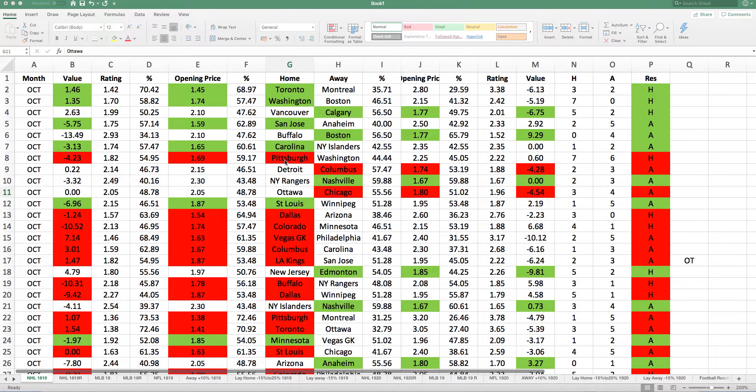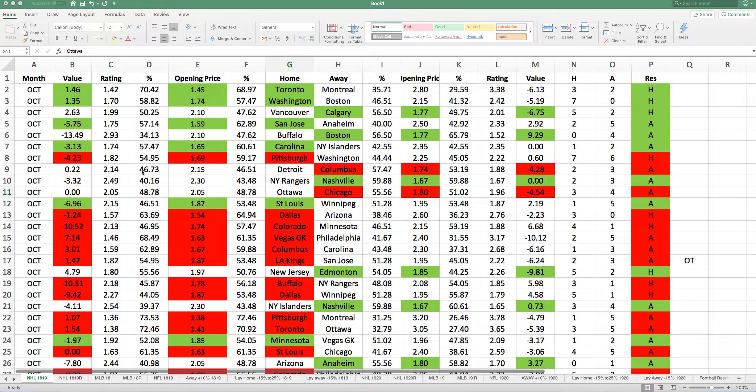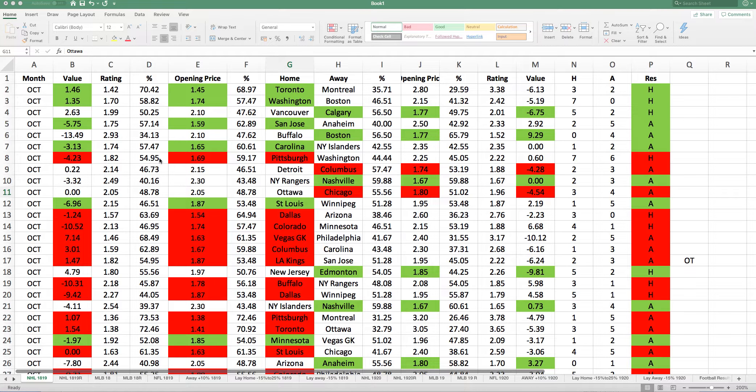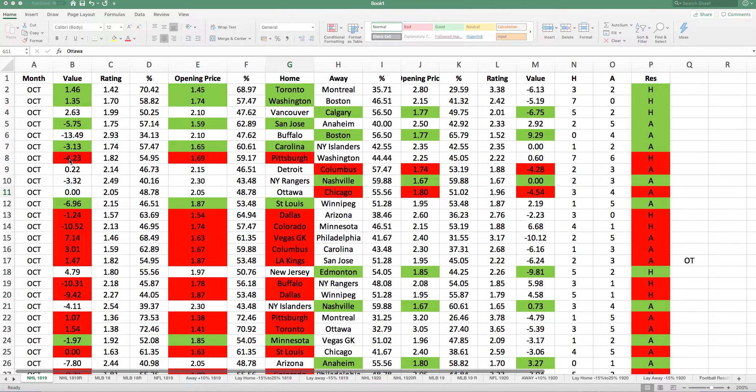I'll give you an example here. Pittsburgh, their opening price was 1.69, giving them a 59.17% chance. I thought they were 1.82 and gave them a 54.95% chance. So it's a minus 4.23% chance. And so they won, so that gets highlighted in red.